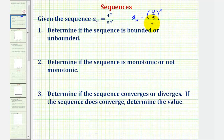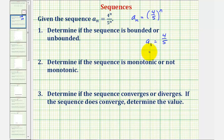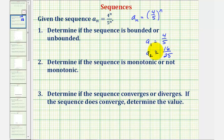Going back to our sequence, notice how the first term, when n equals one, is a_1 equals four-fifths to the first, or just four-fifths. To find the second term, a_2, we multiply by another factor of four-fifths, giving us sixteen twenty-fifths. So four-fifths would be the largest value of the sequence, and from there, multiplying by four-fifths, it decreases and approaches zero. Therefore the sequence is bounded above by four-fifths and bounded below by zero.